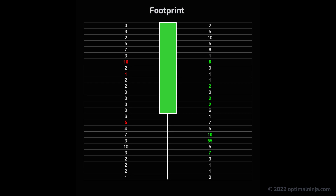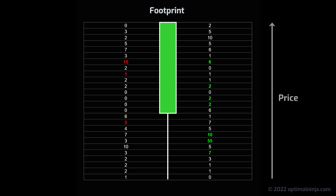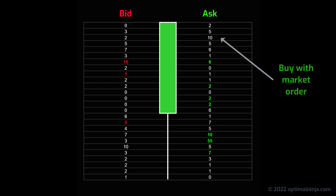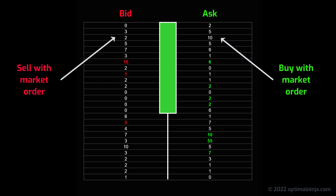Here we have a regular candlestick bar overlaid with what's known as a footprint. A footprint can be thought of as an x-ray into the underlying trades within the bar. For this section, I'm using NinjaTrader's own footprint chart just so we can zoom in on the levels. Each vertical level is an individual price within the bar, and each price level has two numbers attached to it. On the left side, we have the number of contracts traded at the bid, and on the right is the number of contracts traded at the ask. When a buyer enters a long trade with a market order, his trade is posted to the ask side, and when a seller enters a short trade with a market order, his trade is posted to the bid side.